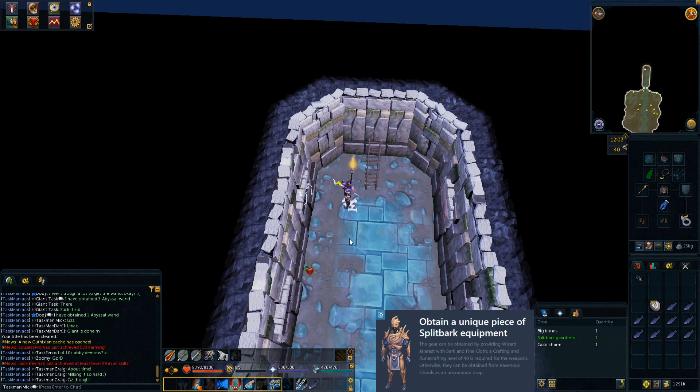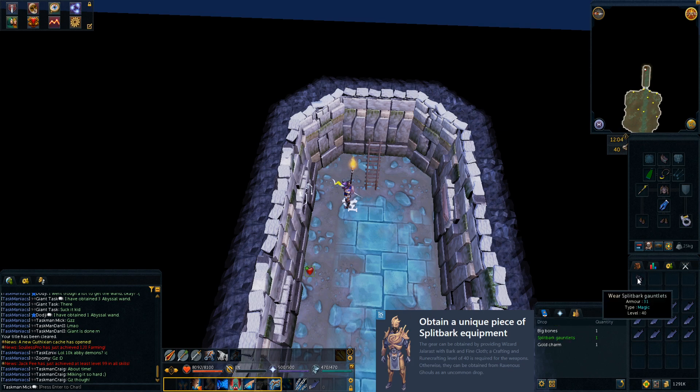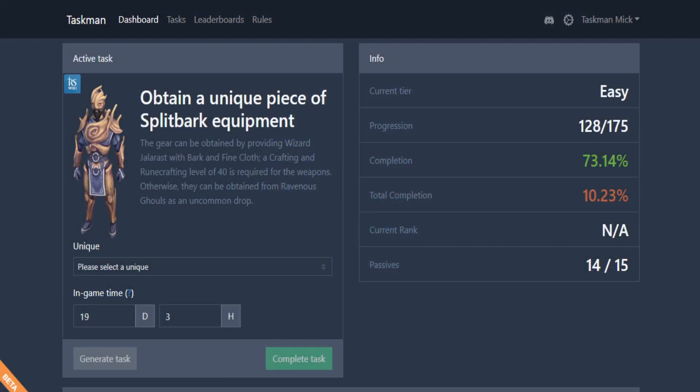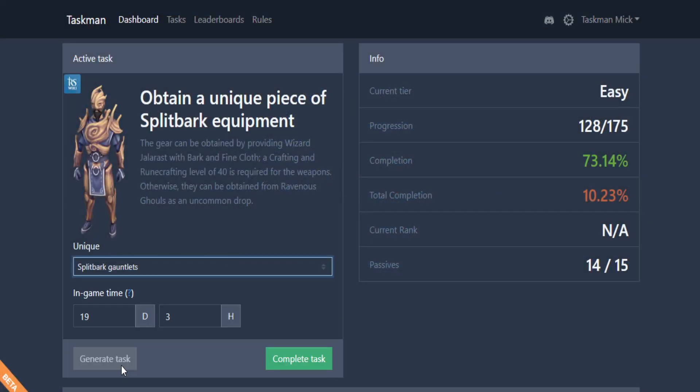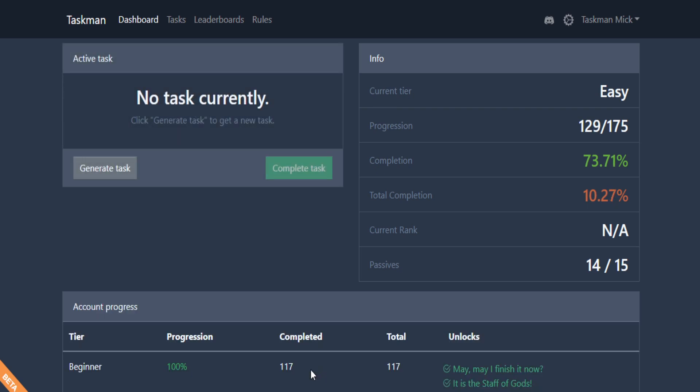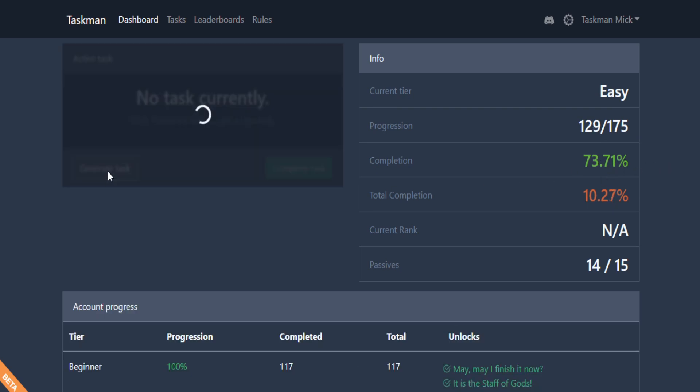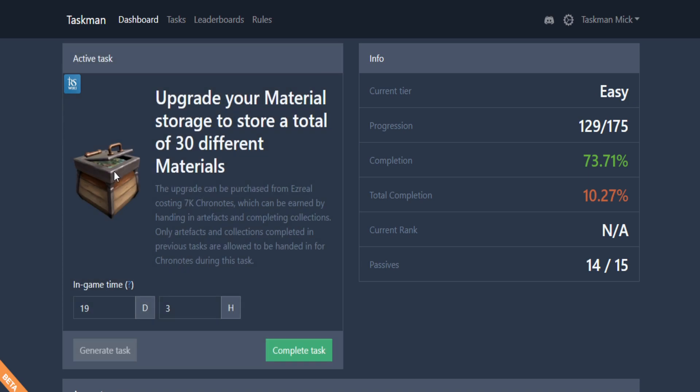The first kill down here, we get the split bark gauntlets. That's what I like to see, 1 KC and a quick task. Let's go back to the website and select the gauntlets and complete the task. Up to 73%. Let's generate something new and we get upgrade your material storage to store a total of 30 different materials. We actually have the chronotes already, so this is going to be nice and quick.